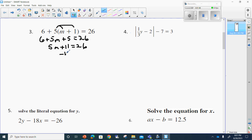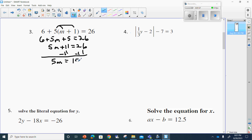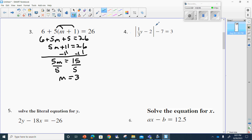I'm going to subtract 11 from both sides, which gives me 5m is equal to 15. Then I'll divide by five to isolate my variable, and that's going to give me three. All right, let's go to number four.